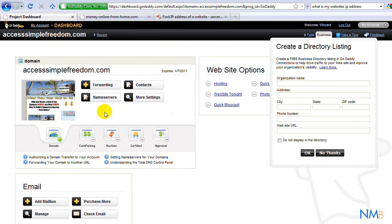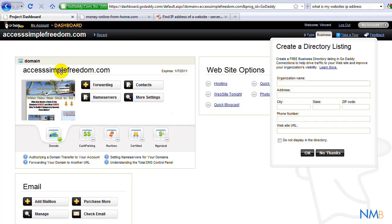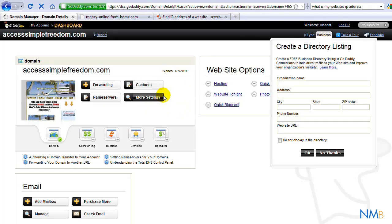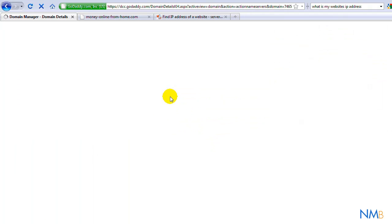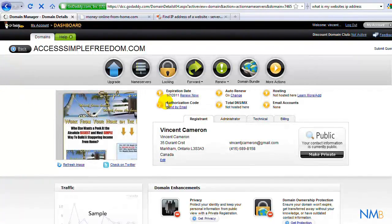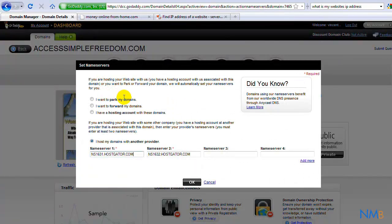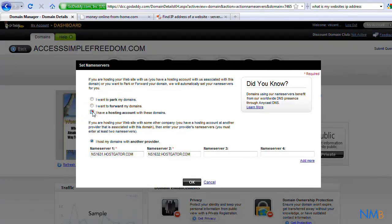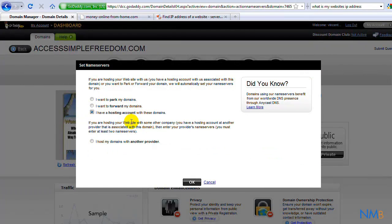So to do that, once logged in to the dashboard of the domain, we've got our domain selected. We want to make sure to click on nameservers. A nice little pop-up will happen where it will give us the options. Do we want to forward it? Do we want to park it? Or do we want to host it somewhere else? Which is what we want. I have a hosting account with these domains. I host my domains with another provider.